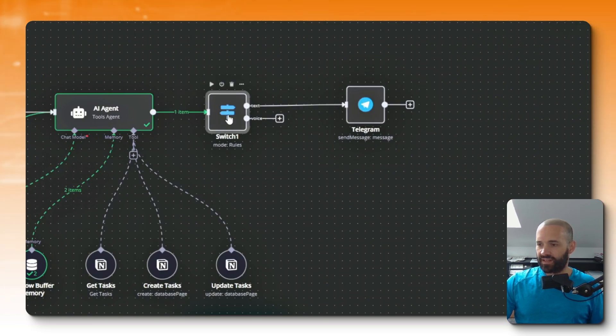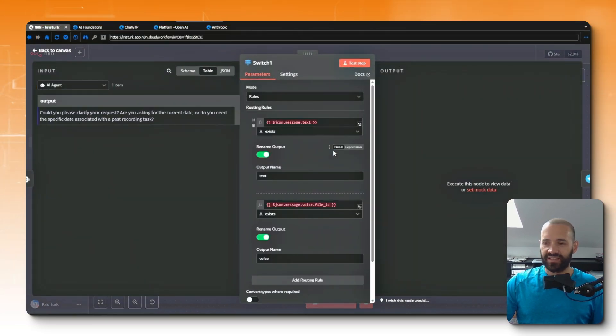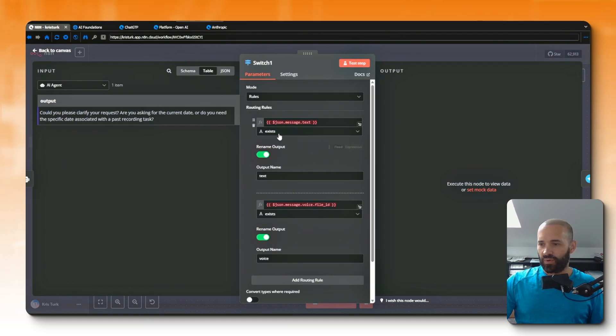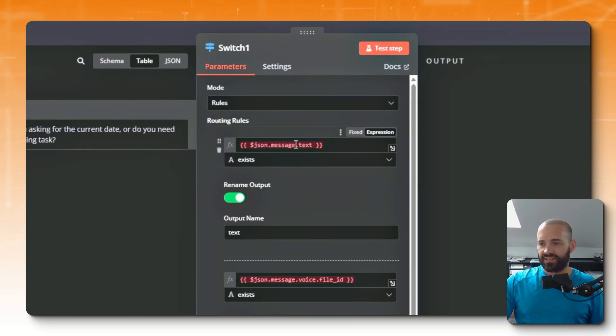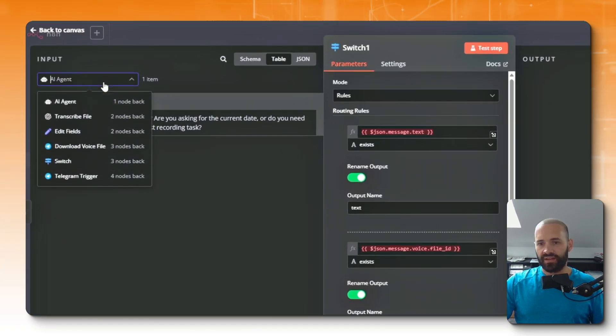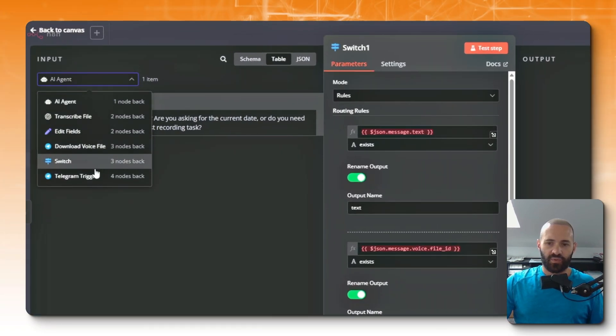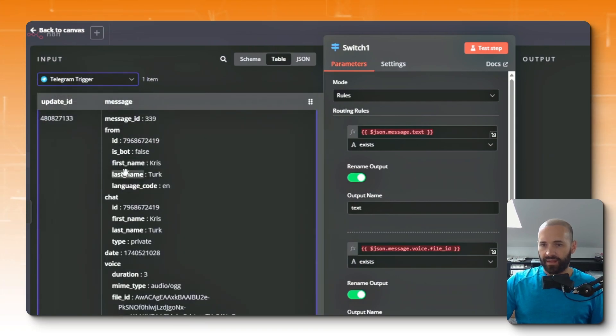Okay, so a couple of changes we need to make on the switch. The reason is the nodes are expecting input from the immediately preceding node. So where we've got this json.message.text and it's in red, it's because it's expecting an input from the AI agent. So what we want to do is hit the drop down here for this switch and we want to, just like the first switch, we want to take the input from the Telegram trigger.